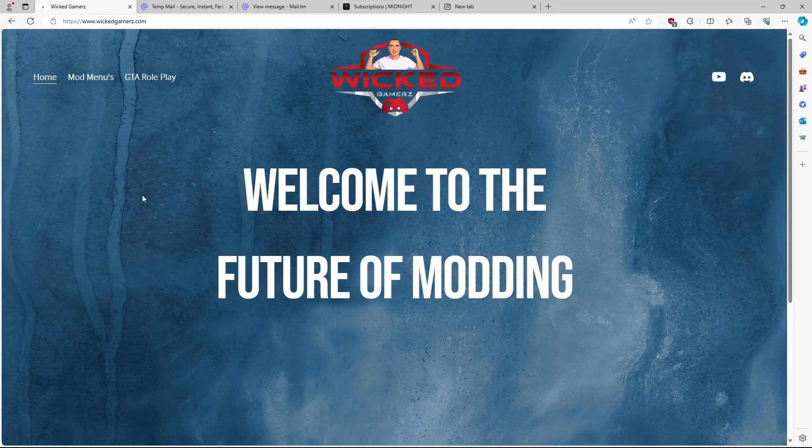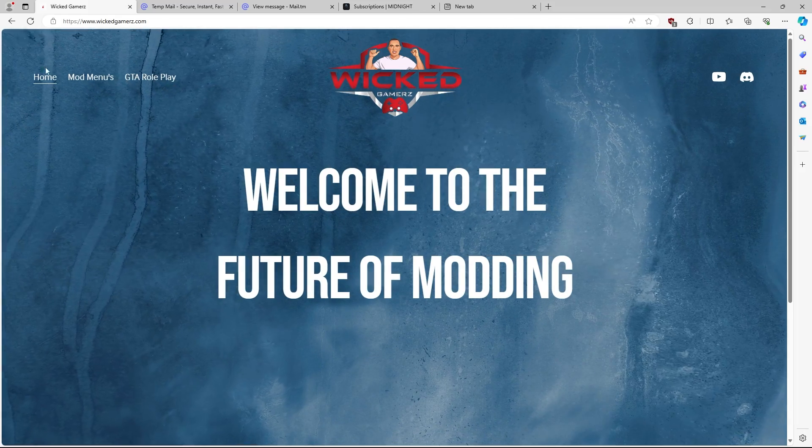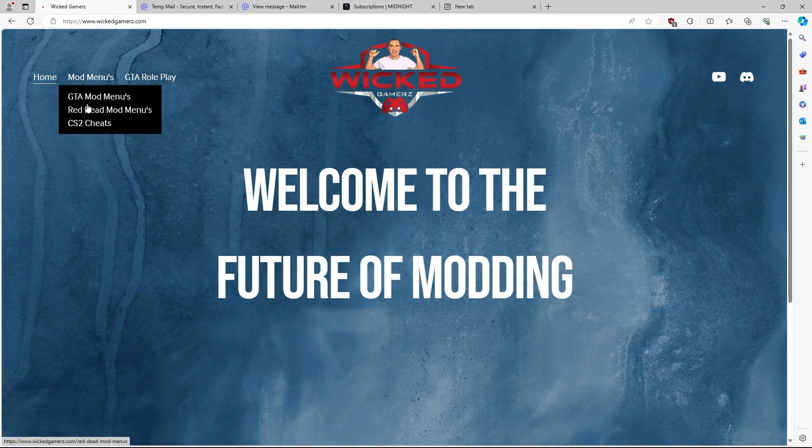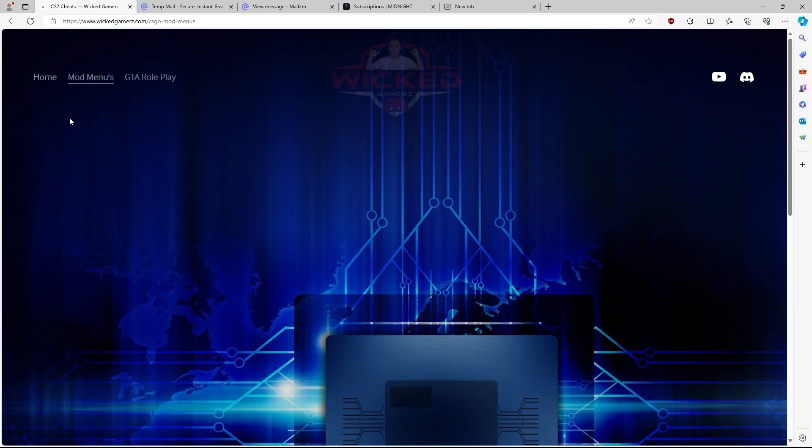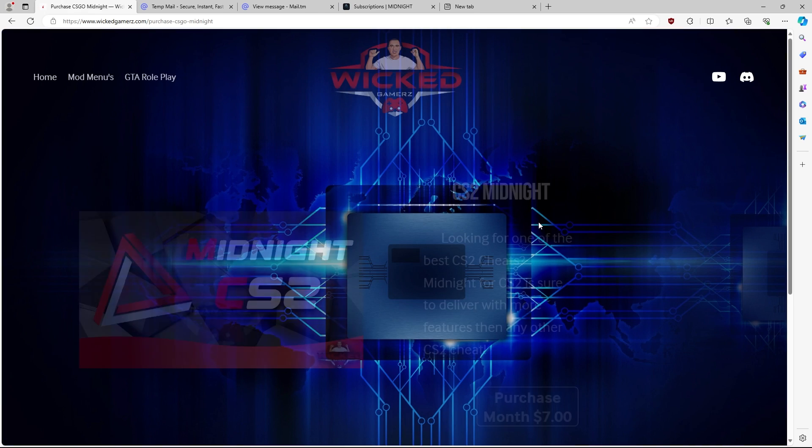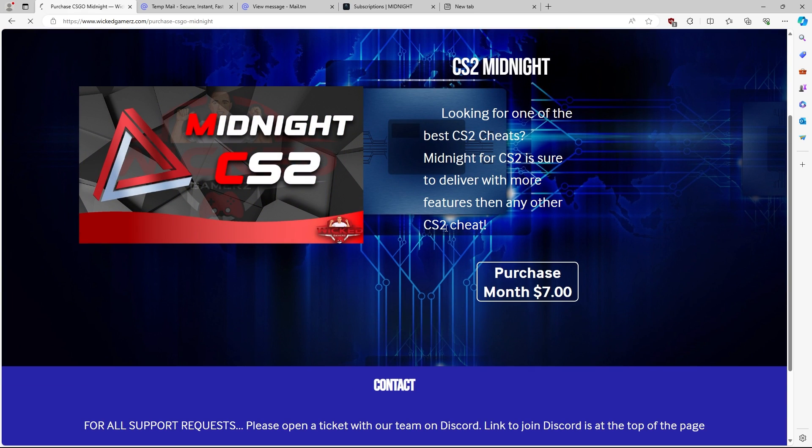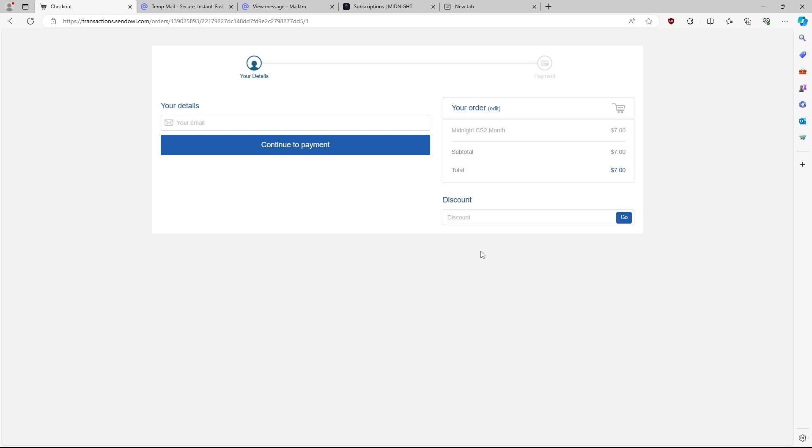If you guys want to pick up this menu, head over to wickedgamers.com. Go to the mod menu section here, go to CS2 cheats, and then Midnight will be on your right. Once you get to this page, you're just going to hit purchase on this screen.